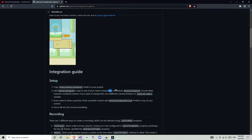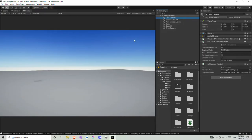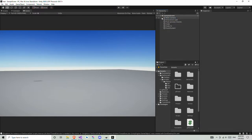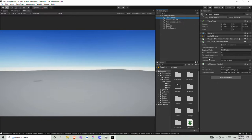I already imported all the stuff here in Unity. I added the capture script to my main camera — you can add it wherever you want. You need to add this anywhere, but I'm choosing the main camera here.